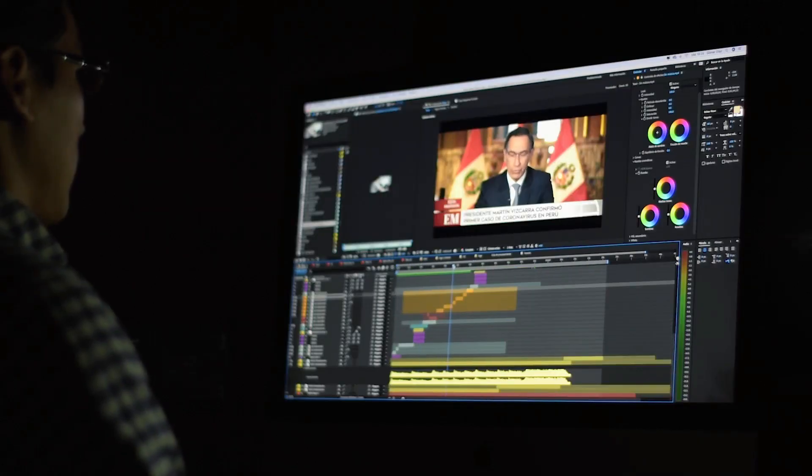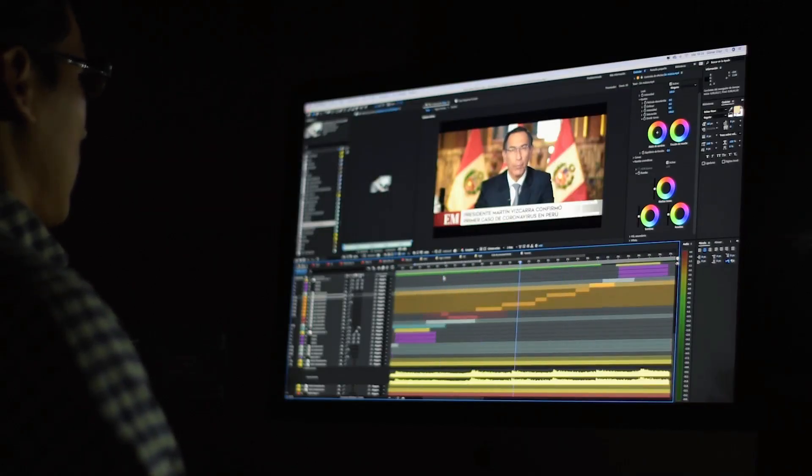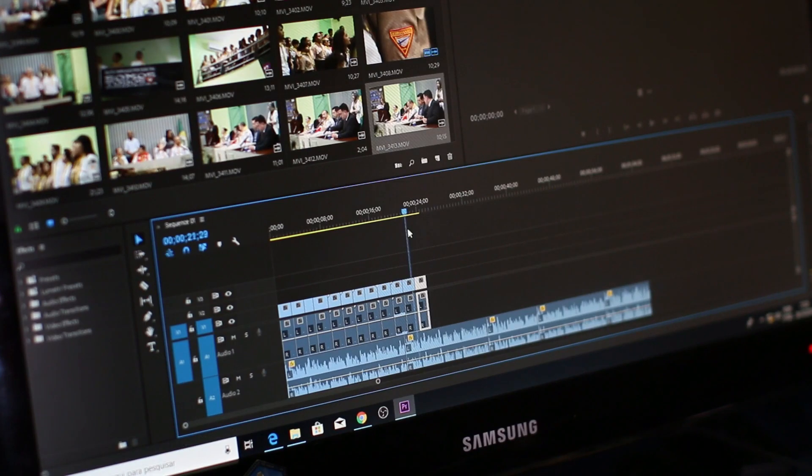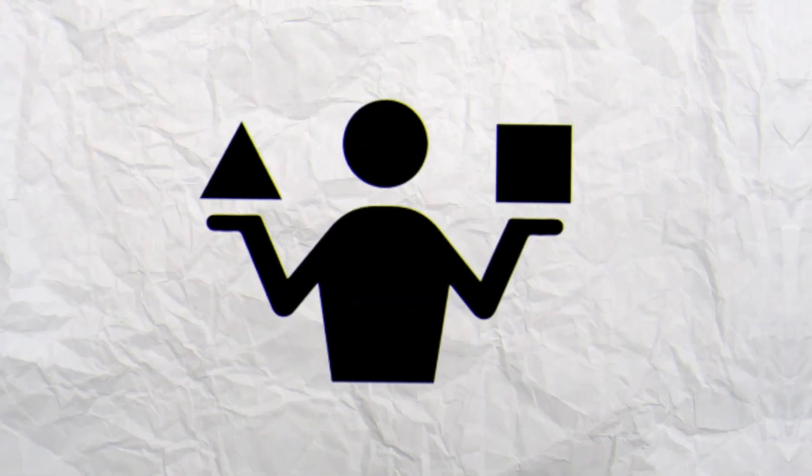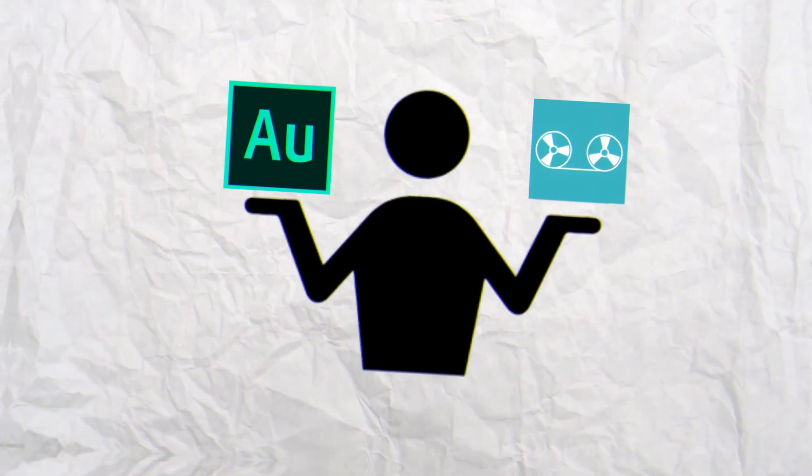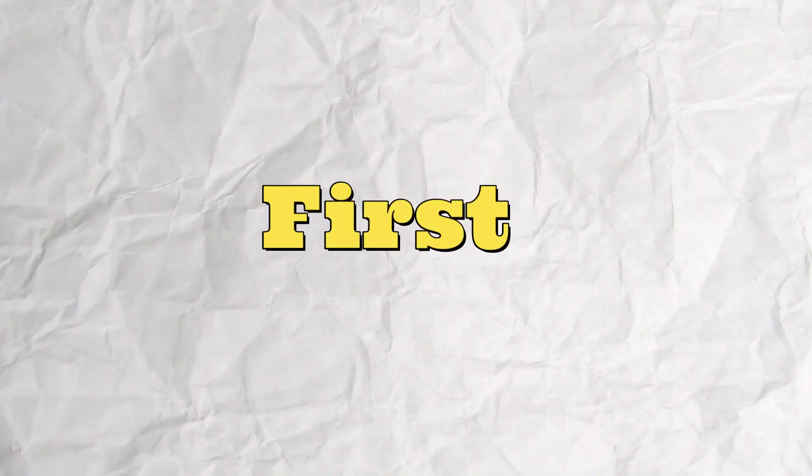Hi guys, in this video I am gonna show you the comparison between the audio edited by Adobe Audition and Lexis Audio Editor. Let's start the video.